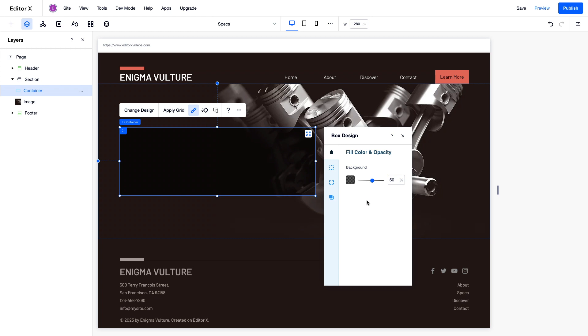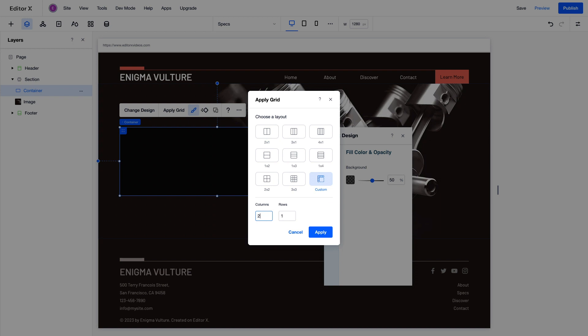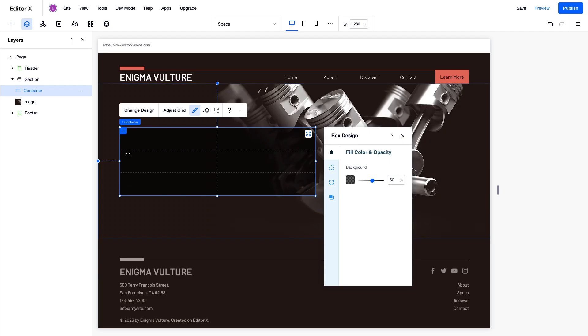Within any section or container, you can also add layout tools like repeaters and layouters, and apply a CSS grid. Let's apply a grid so we can place everything precisely at any screen size. Choose one of the preset grid layouts, or create your own custom grid.